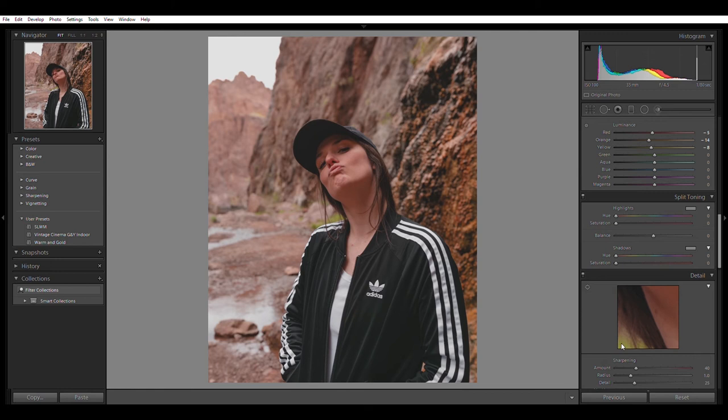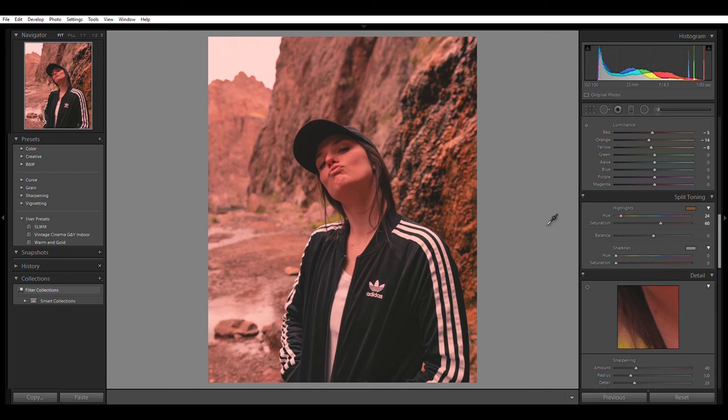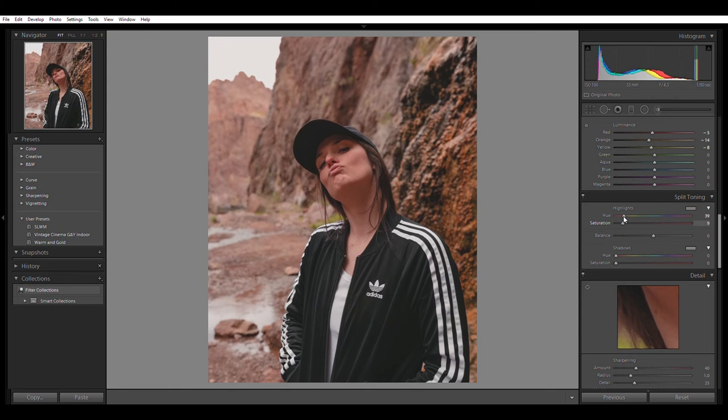Next thing we can do is we can go ahead and change the highlights and the shadows. So we're going to do some split toning here. Now for the split tone, I like to just kind of drag and see what color calls me, and that would be something about right here. So I usually select that and then I just kind of see how much I want to add to it. I'll probably add about 15. 15 looks okay.